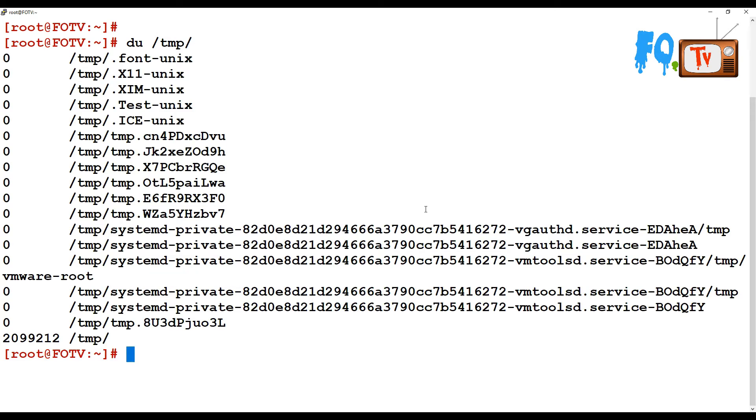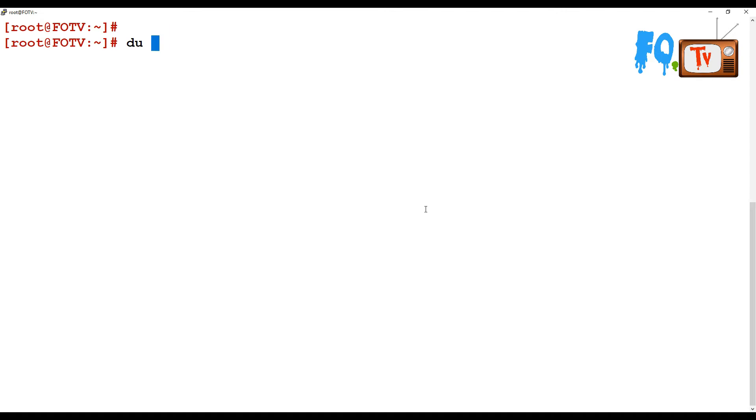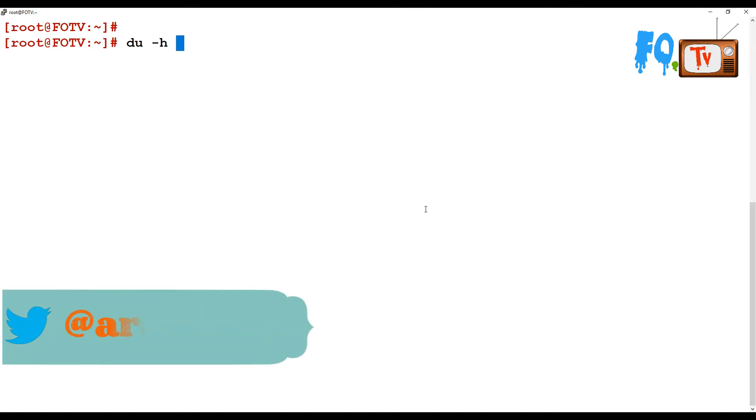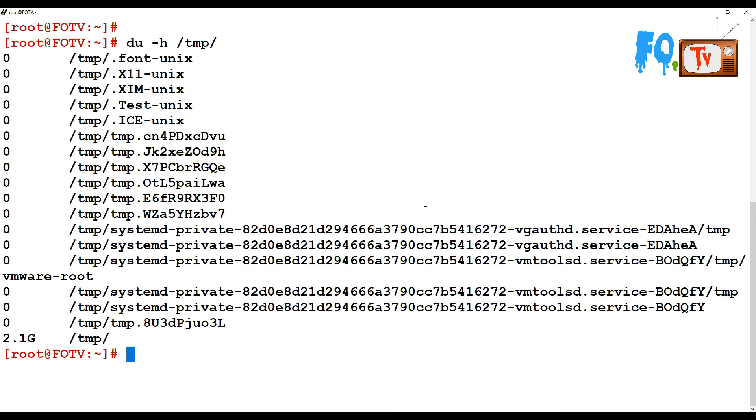If you run du without options, it doesn't provide a readable format. To understand it better, use the -h option, which provides human readable format showing KB sizes. For example, du -h /tmp shows tmp as 2.1 GB in size.